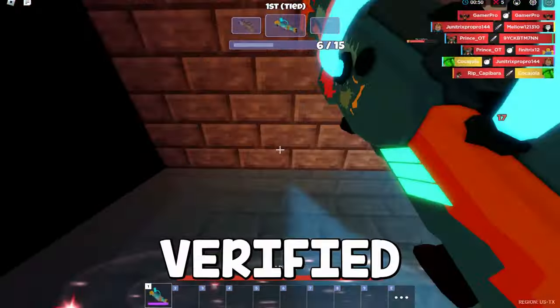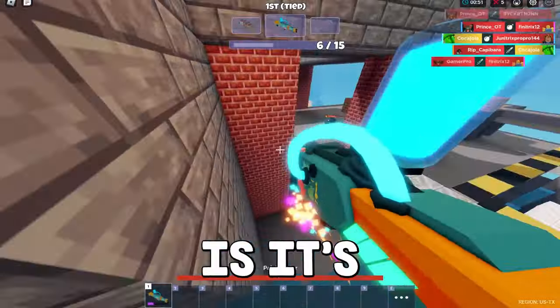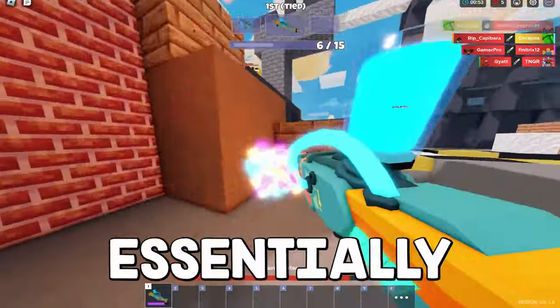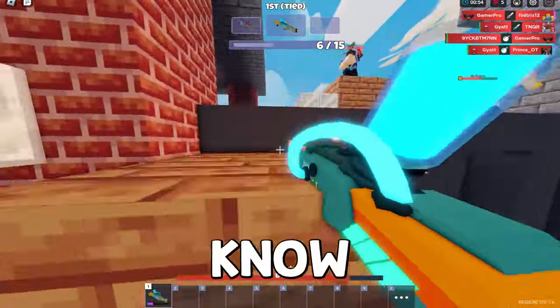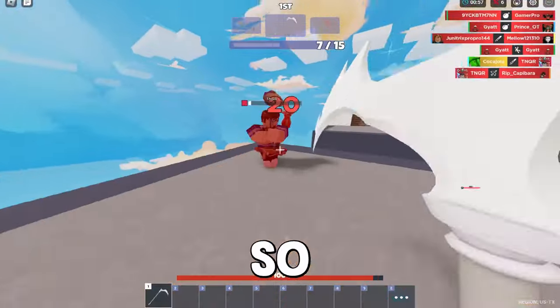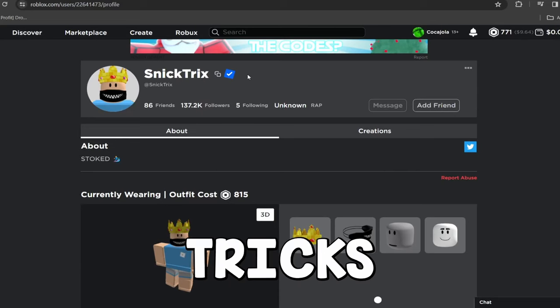If you guys don't know what the verified badge actually is, it's on your Roblox account and it essentially lets people know that you are the official account.